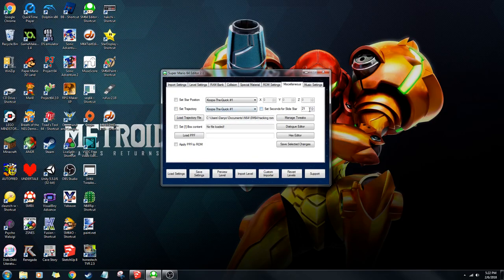The seconds for the race star is how much time — basically 21 seconds, and you can go up or down from there. Box content is if you want to set, like, a Bob-omb in a box — this is what you would do. PPF is like a patch, like the More Objects patch by Kaze — you would do that here.